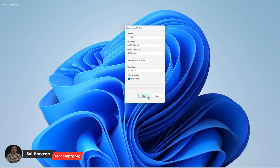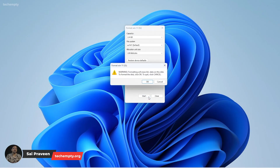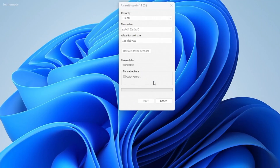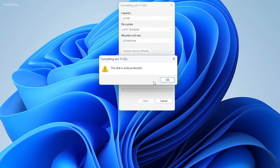Hey everyone, Praveen here. Have you ever faced the nightmare of a RAW file system or a write-protected USB drive? Today I'm here to tell you why you should stop wasting your time trying to fix these issues. Stick around to save yourself hours of frustration.